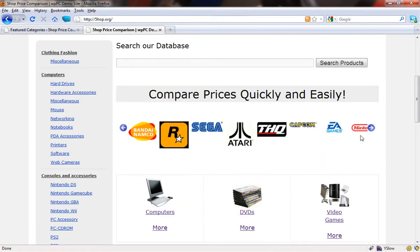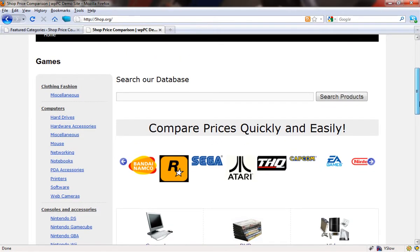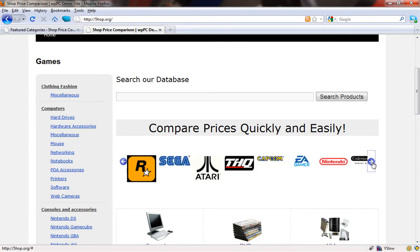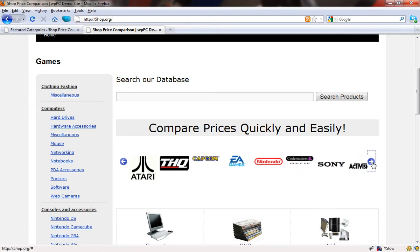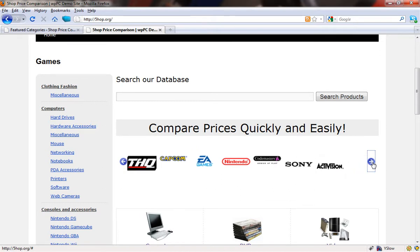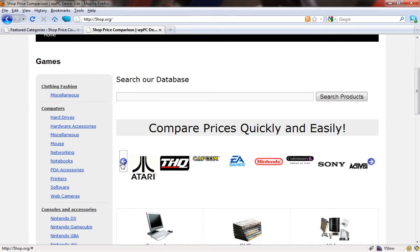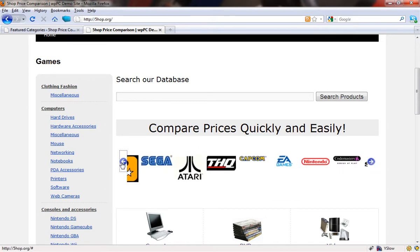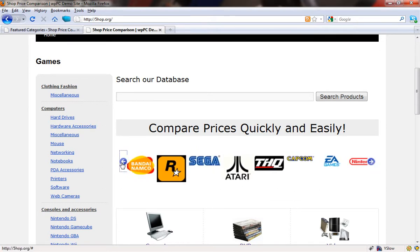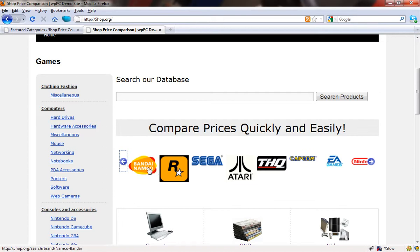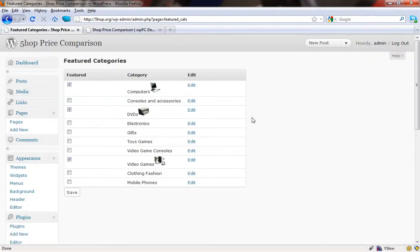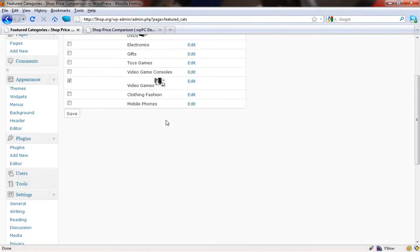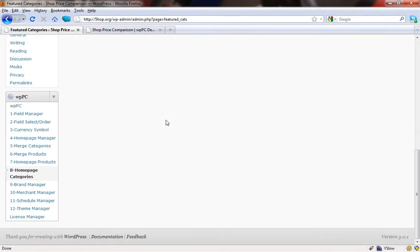So the last thing that we have that we can select to make the site look better is this brand selector up here at the top. What this is, is all of the brands that appear within your feed. And this one does require a little bit more work because you have to dig up the logos for the brands yourself and assign them, but it does give you a very nice effect here. It's a very professional looking thing to do. So let's just come back into the backend and we're going to choose the brand manager.